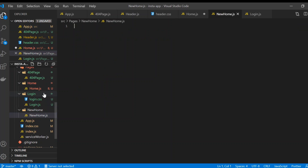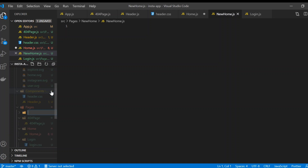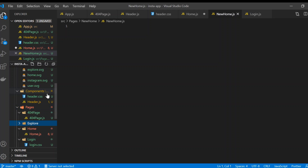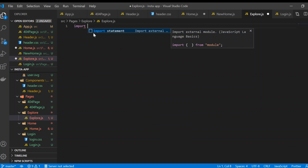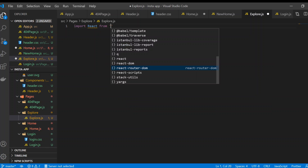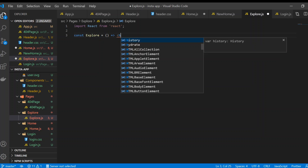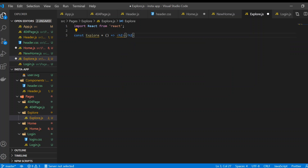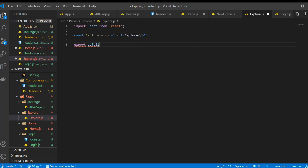We're also going to create a new page for Explore. We'll create a new folder called 'explore' and inside it create a new file called explore.js. Inside that file we import React from 'react', create a functional component called Explore, write 'Explore', and export it with export default.